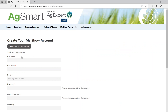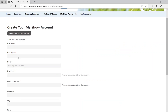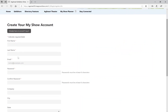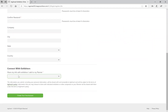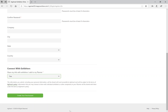Start by completing all fields marked with the red asterisk. At the bottom, click on Yes to share your information with the exhibitors you have added to your personal planner. Once all fields are complete, click on the green Create Your Free Account button.